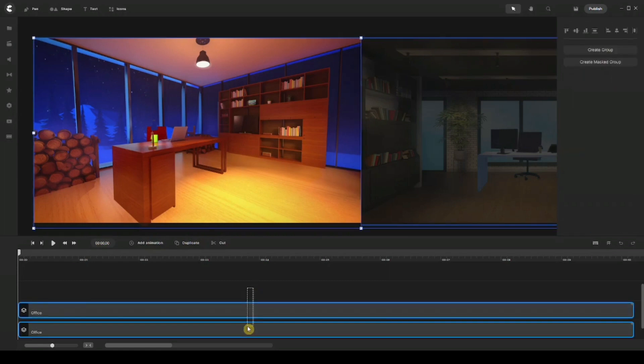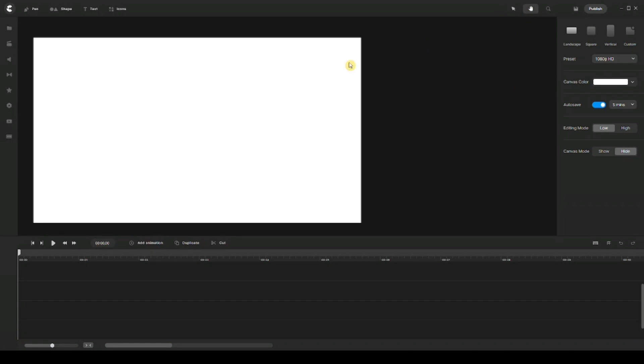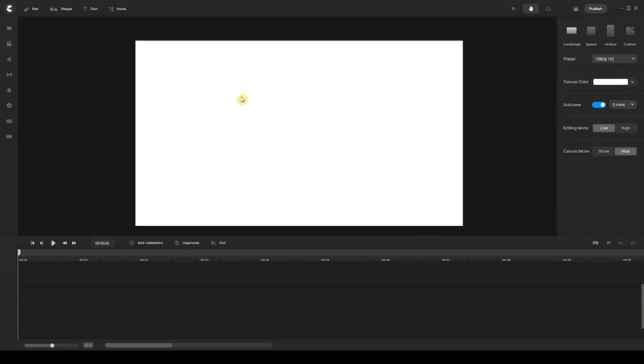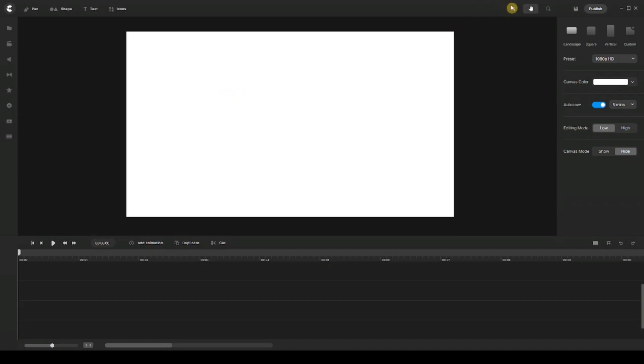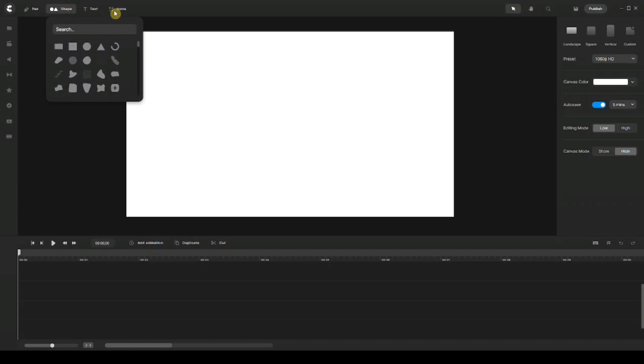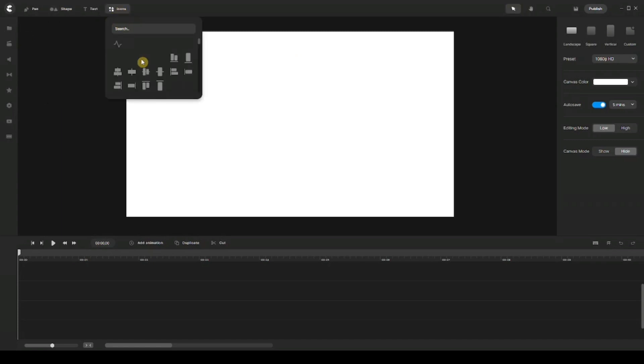Now, the second thing I want to talk to you about is shapes. So usually when you're looking for specific shapes under shapes right here or even under the icons, I might not be able to find exactly what you're looking for because the list is kind of limited.